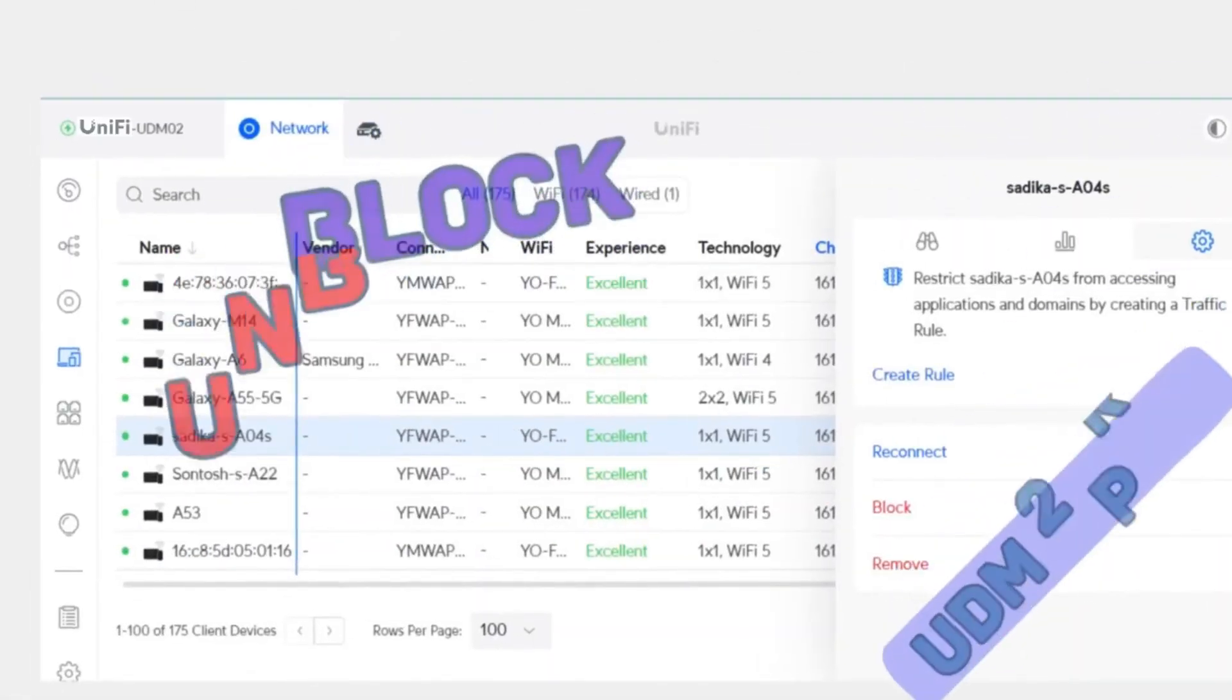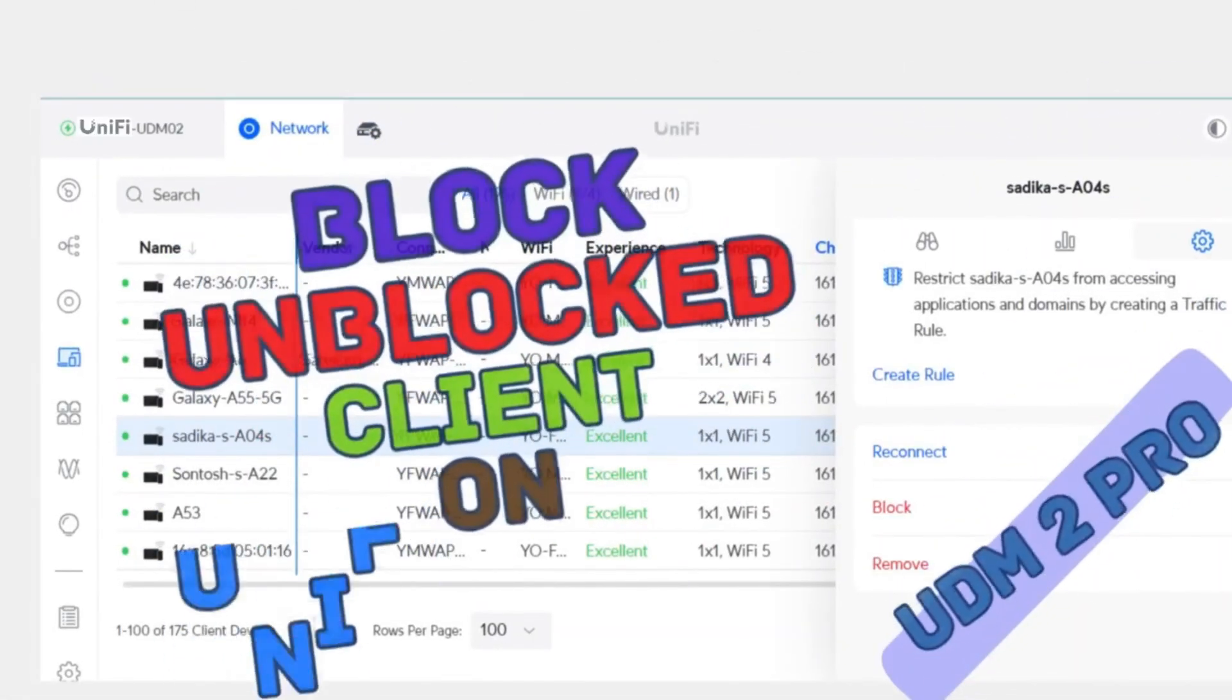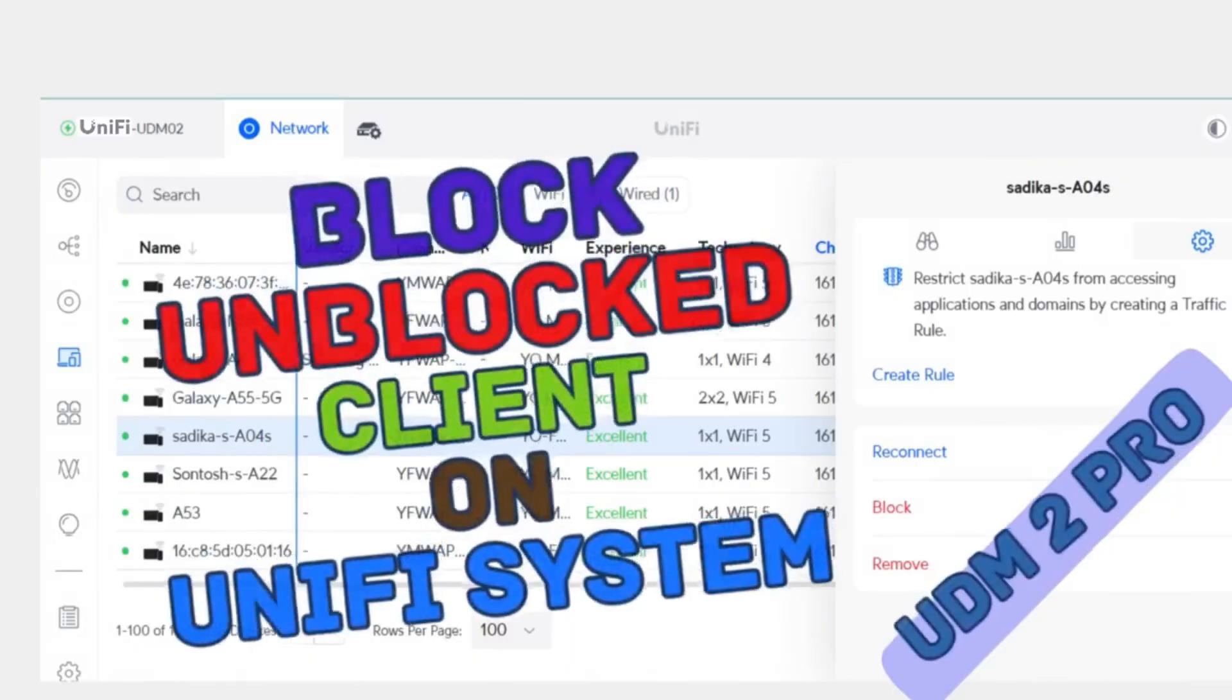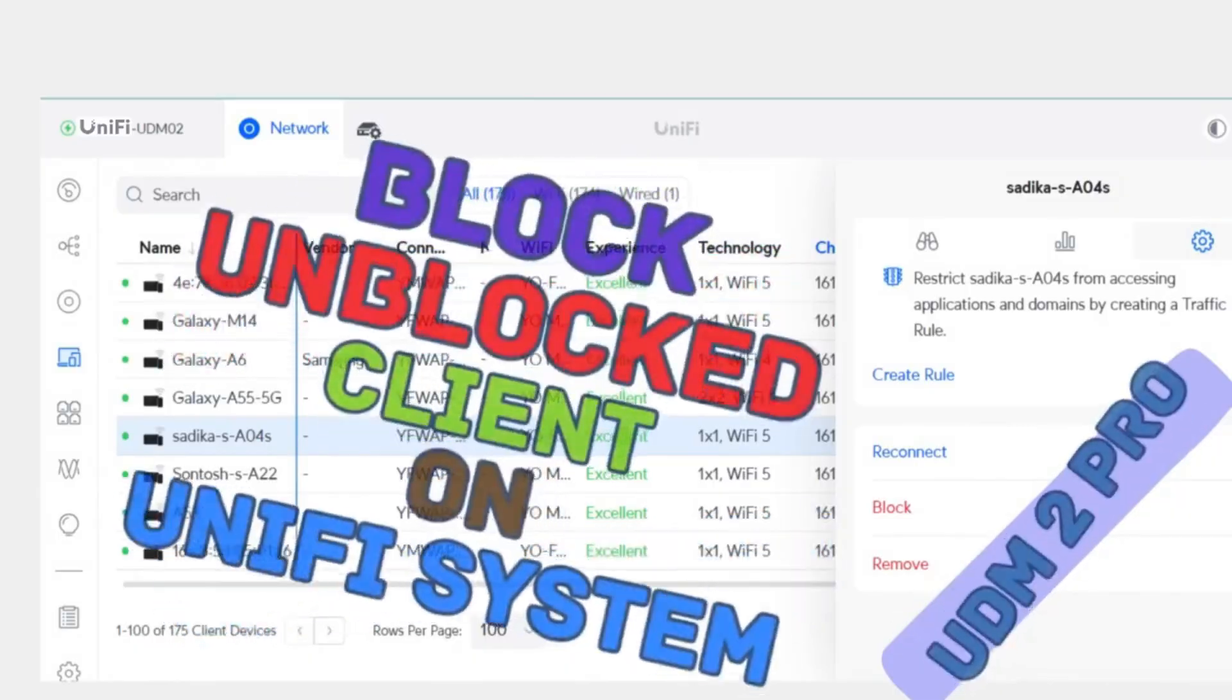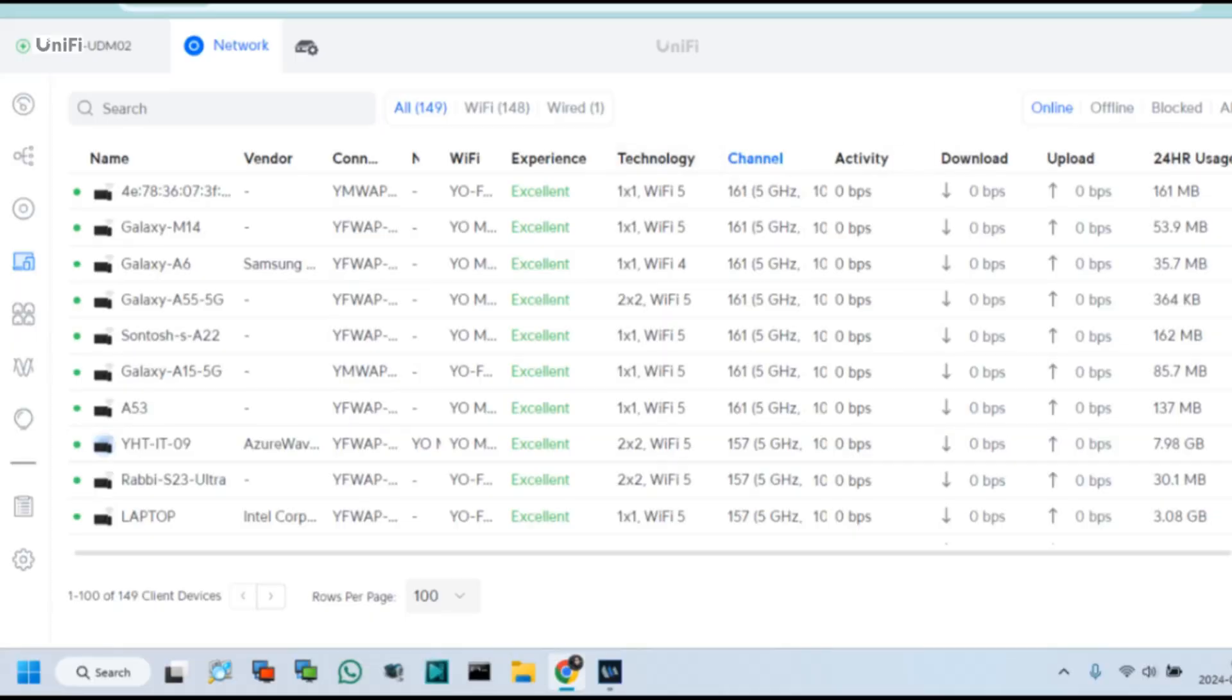This video I will show how to block and unblock Wi-Fi clients from Unifi Controller UDM2. So let's start.